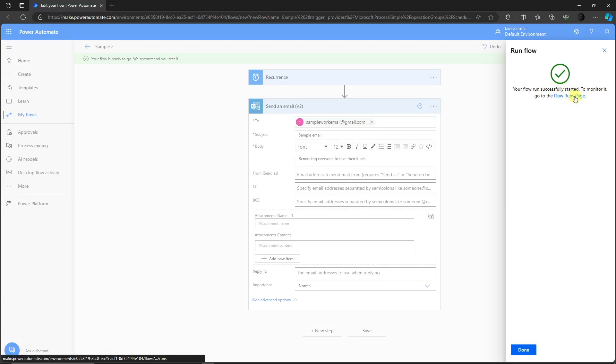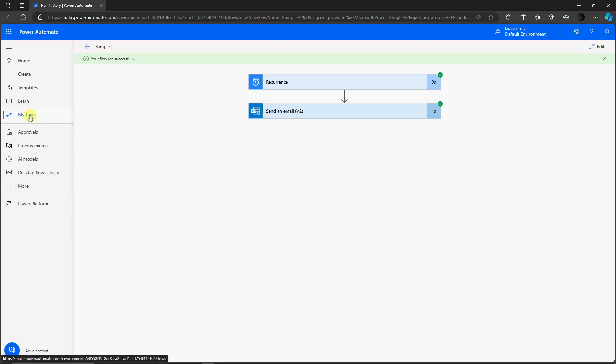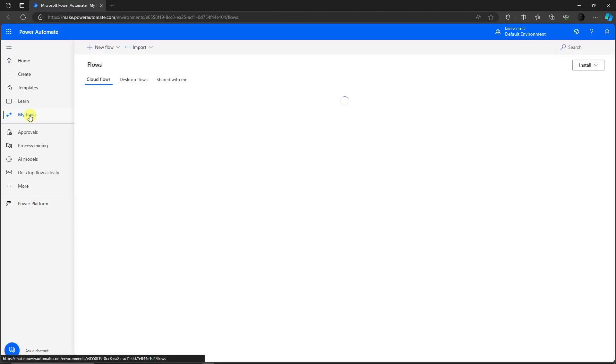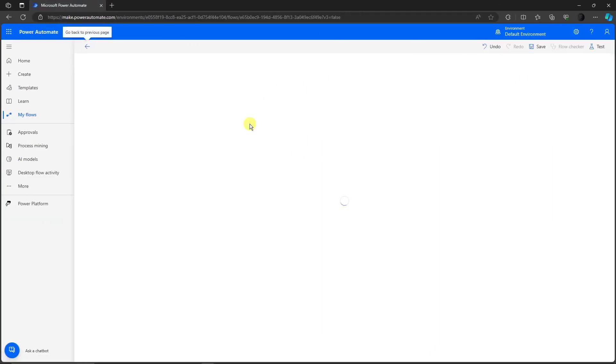To check your flows, simply click on my flows right there. This is the part where you can check your flows and edit it any second of the day. If you want to edit the body or the content, simply click on edit and you'll arrive on this landing page where you can edit your flow.